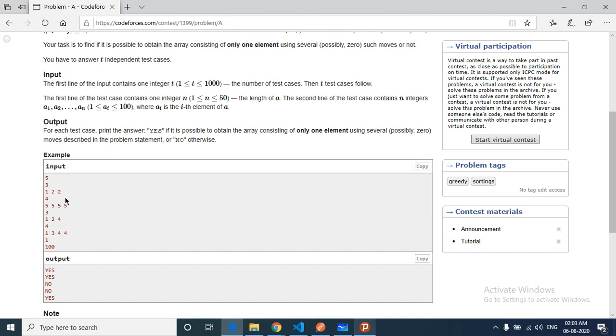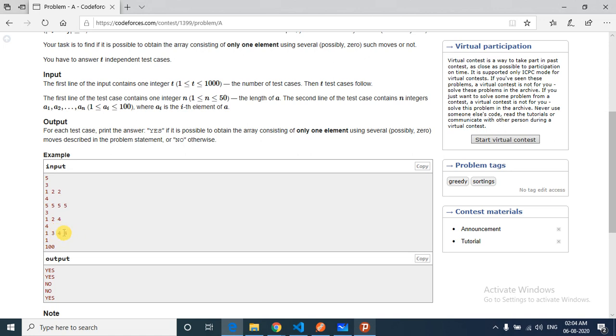Then only one element is remaining in the whole array, so this is possible. But in this case, the difference between these two is equal to two, so you can't remove this. The smaller one can become four. Now it's remaining only four. You can now choose these, but only four is remaining.